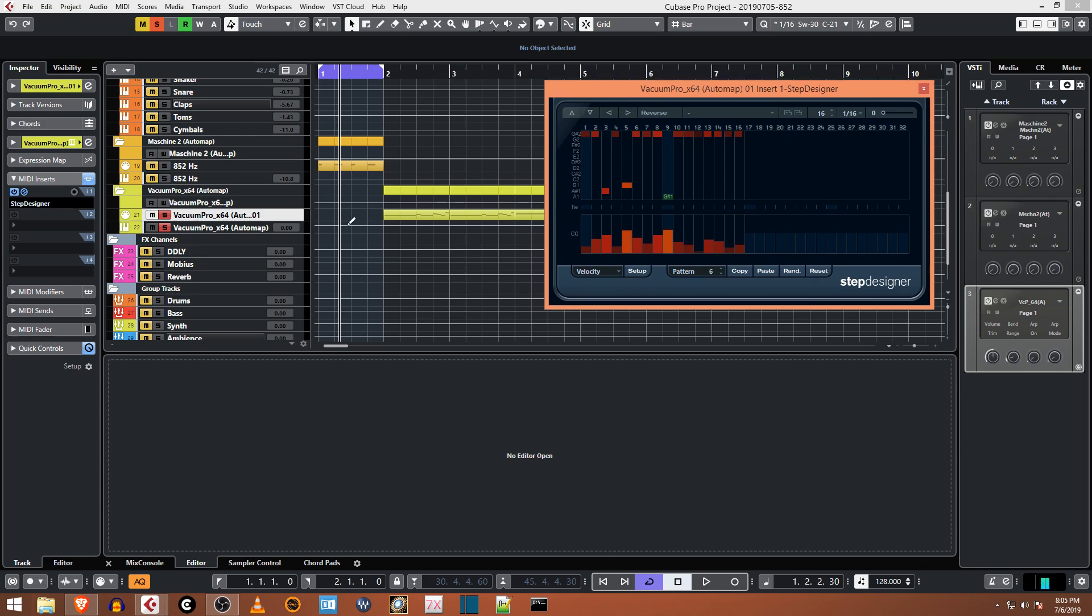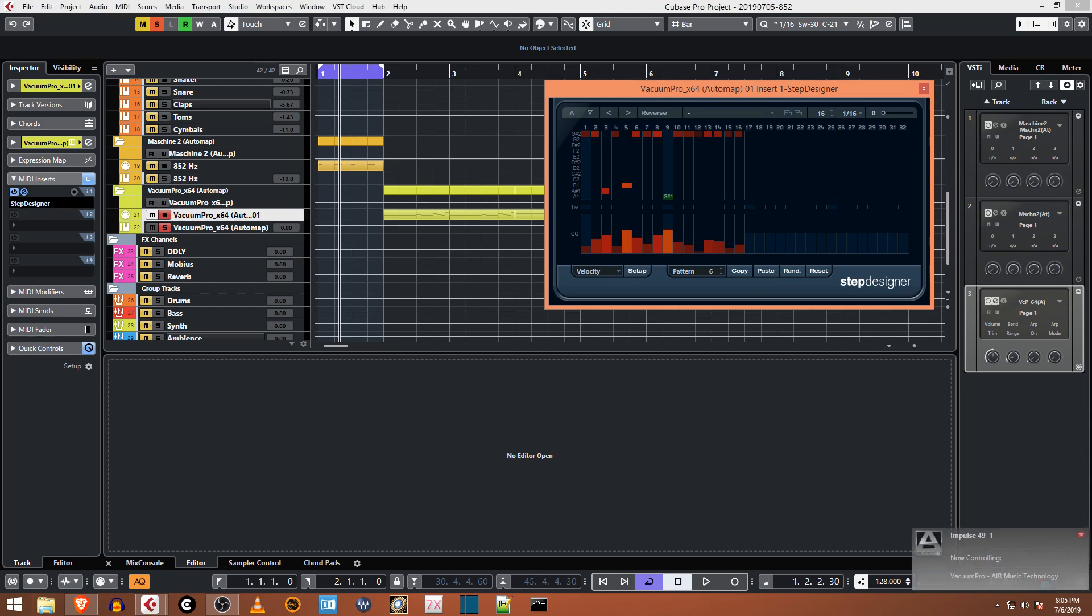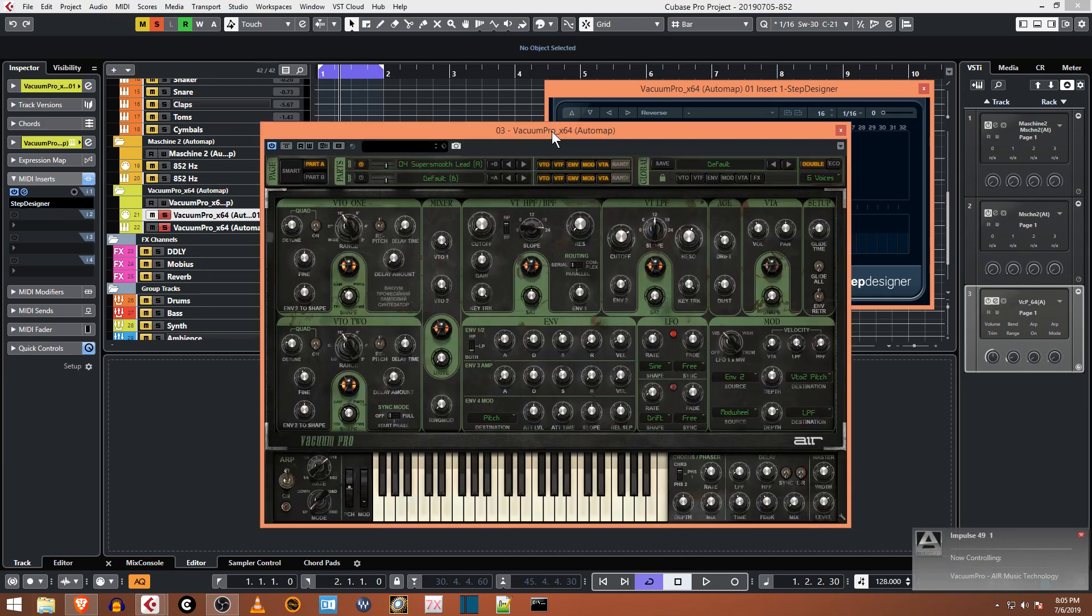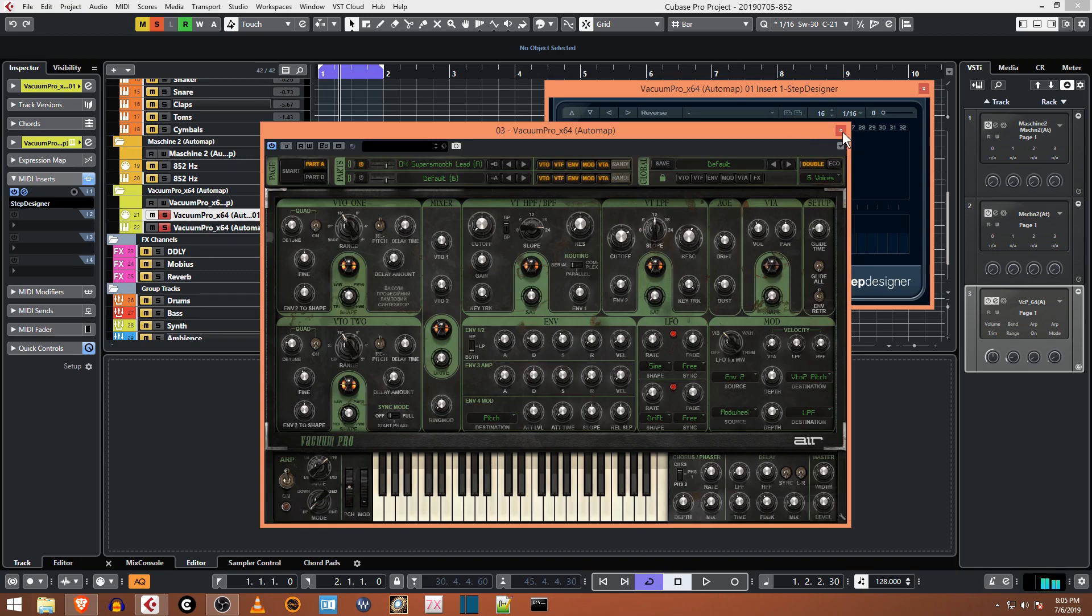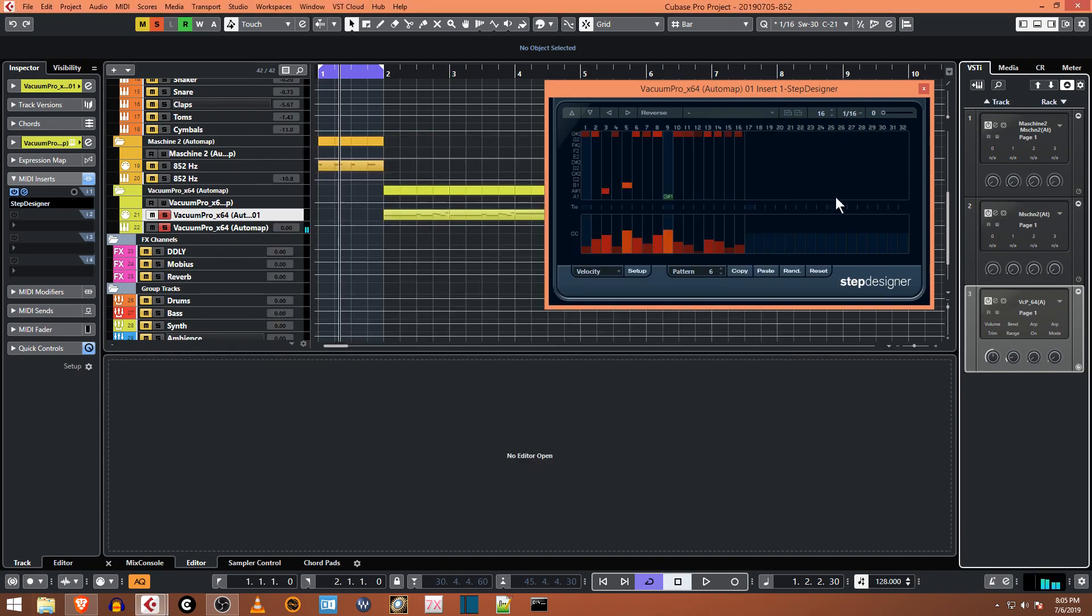So the way this thing works is you pick a VST and I have the bass sound going to this Vacuum Pro VST - pretty cool synth sound.